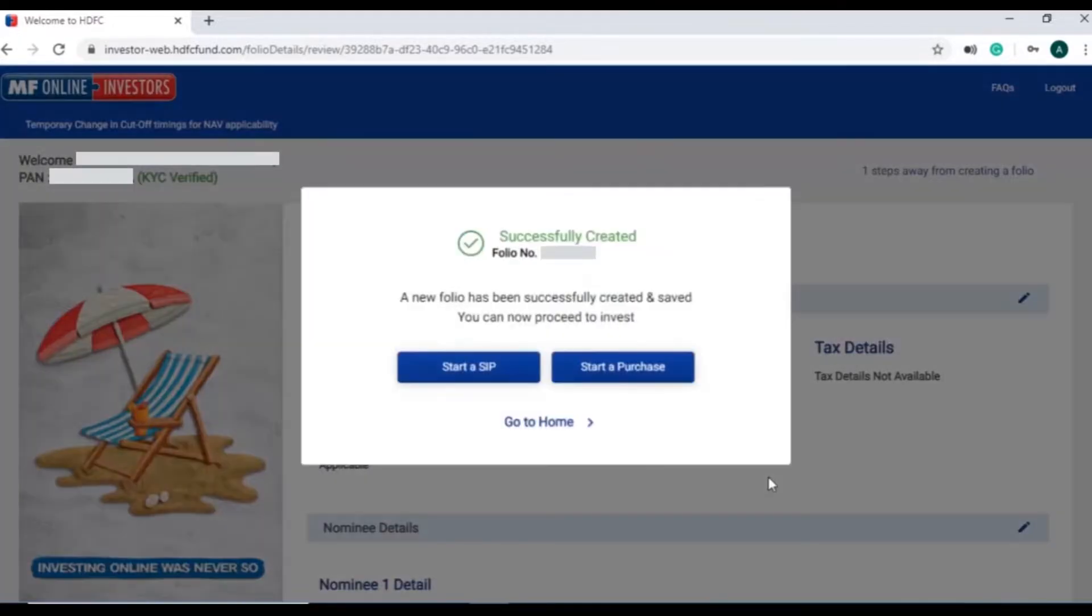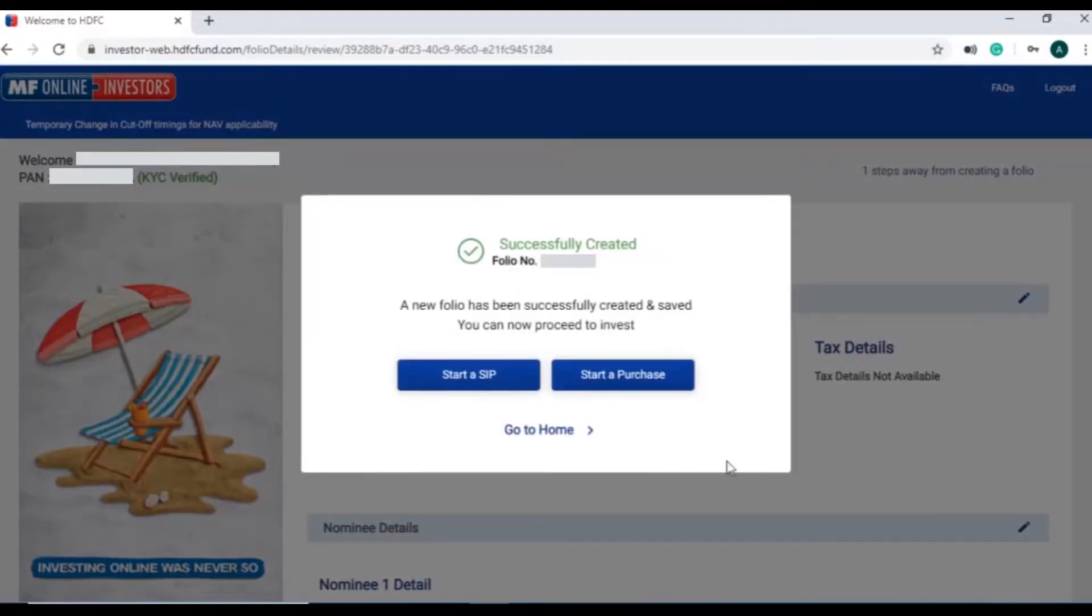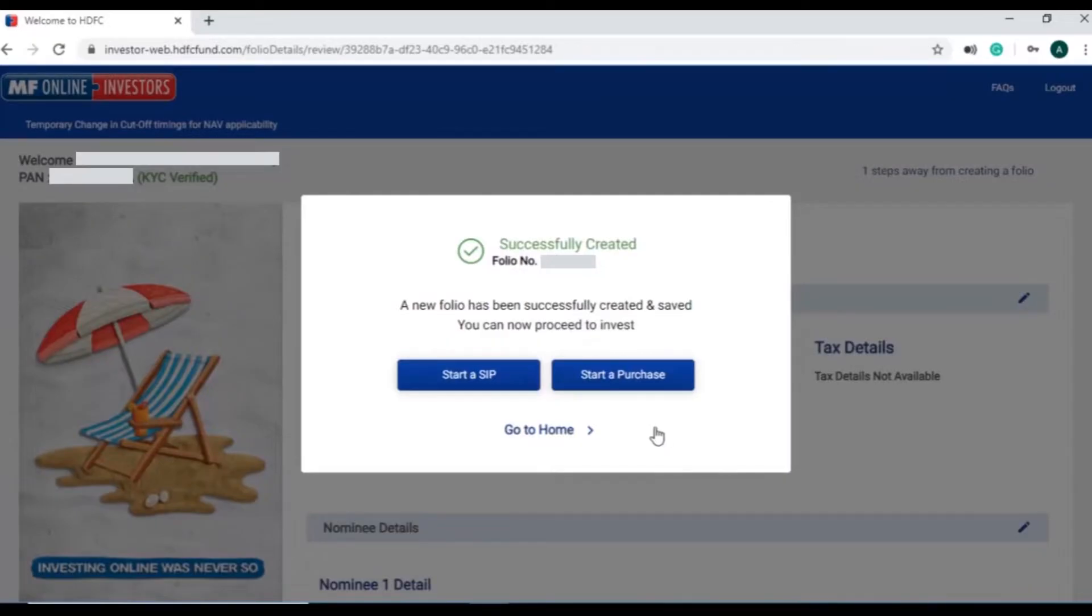Once folio is successfully created, the details will be sent to the investor on the registered email address.